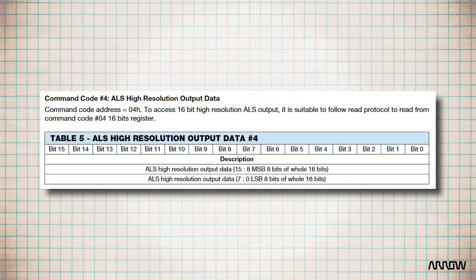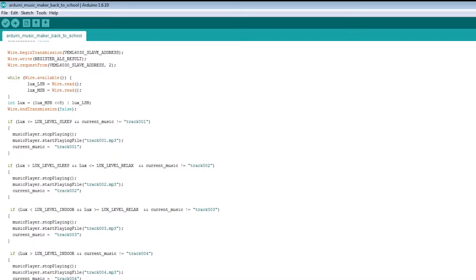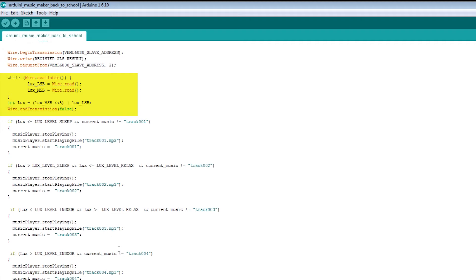In a similar way to read the data, we begin a transmission, send the register value where we want to read the data, use the request-from function with the address and 2 bytes to read, and finally we read the data. We convert the lux level into an integer and we then decide which music to play depending on the lux value.